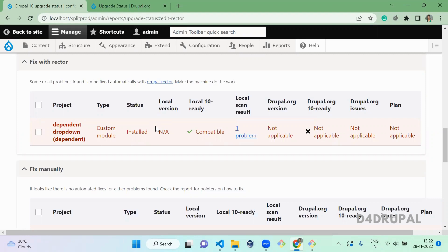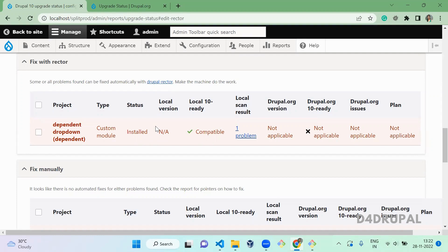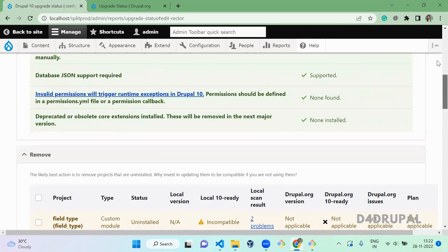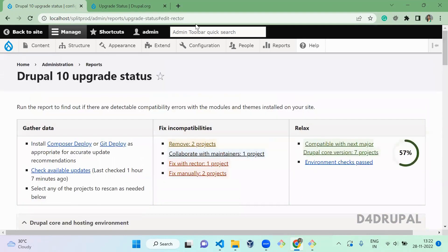And how you can upgrade it with Rector, or how to check it manually, or if you want to ignore some issues, you can ignore it. Okay, and that's it about today's video. If you like the video, please share, like, and subscribe to my channel. Thank you, bye.